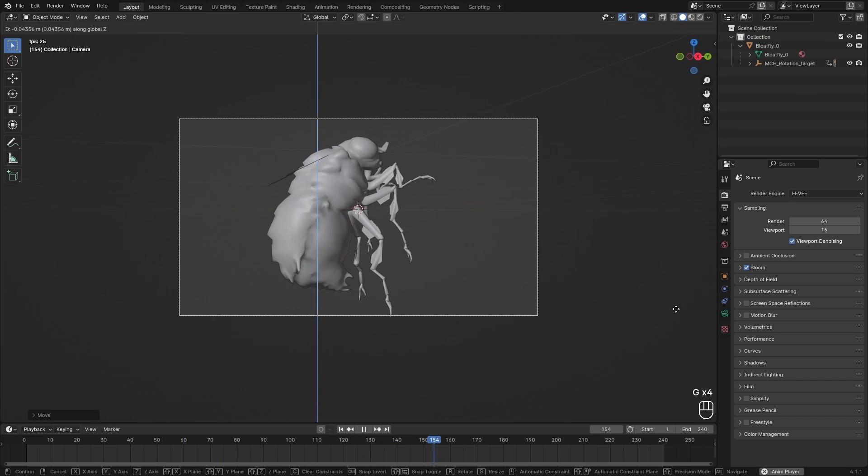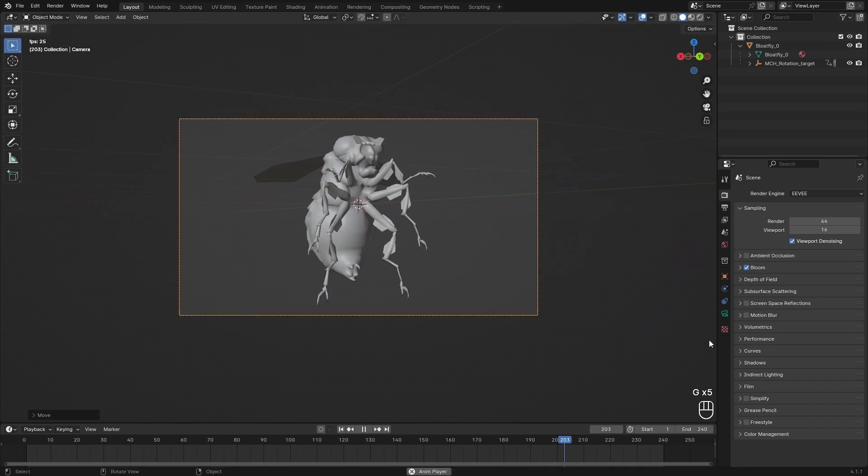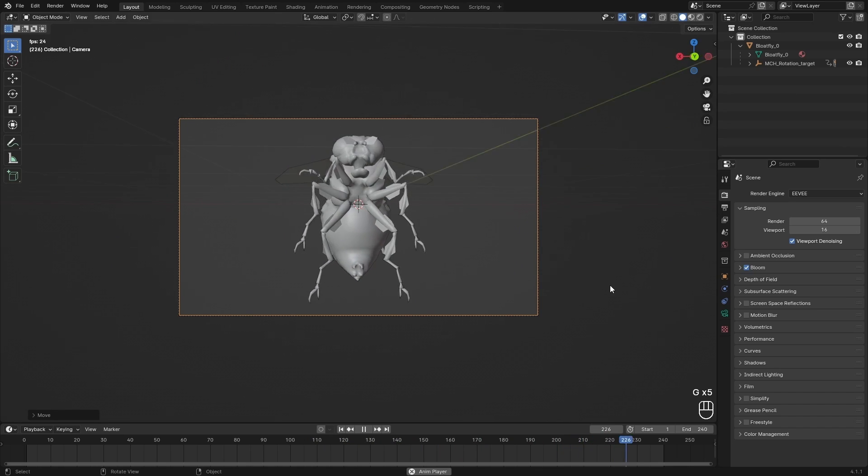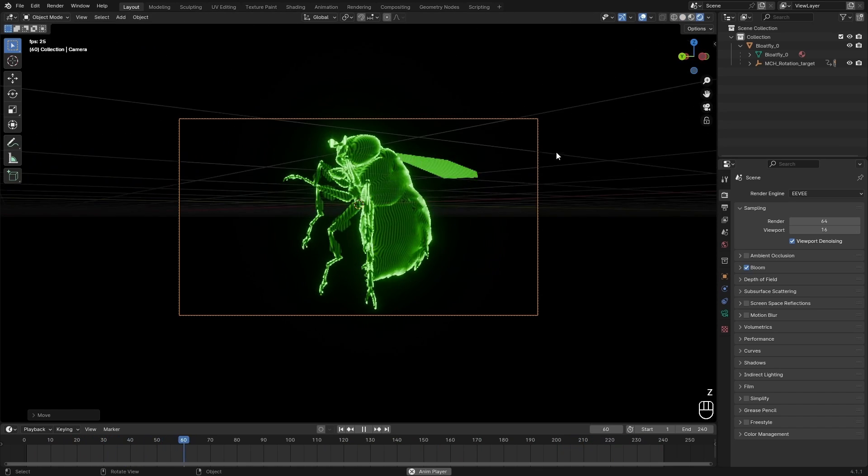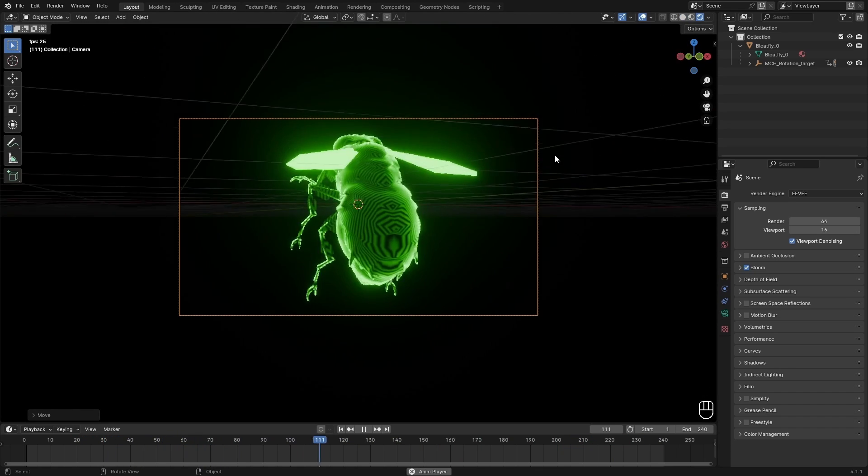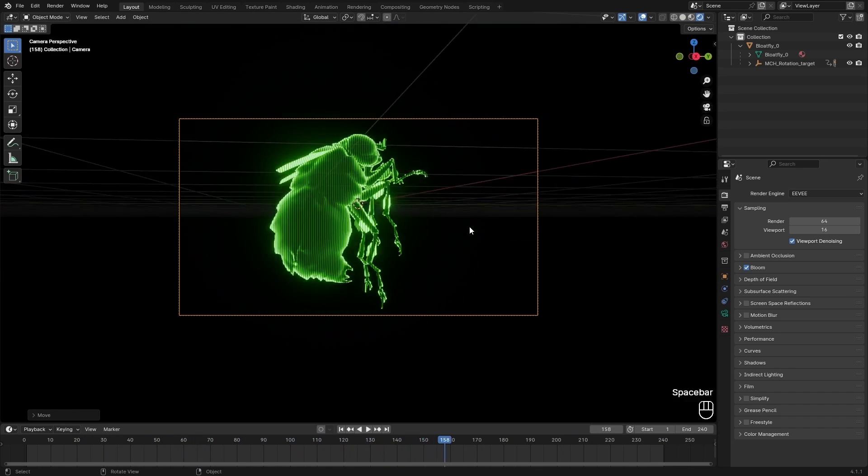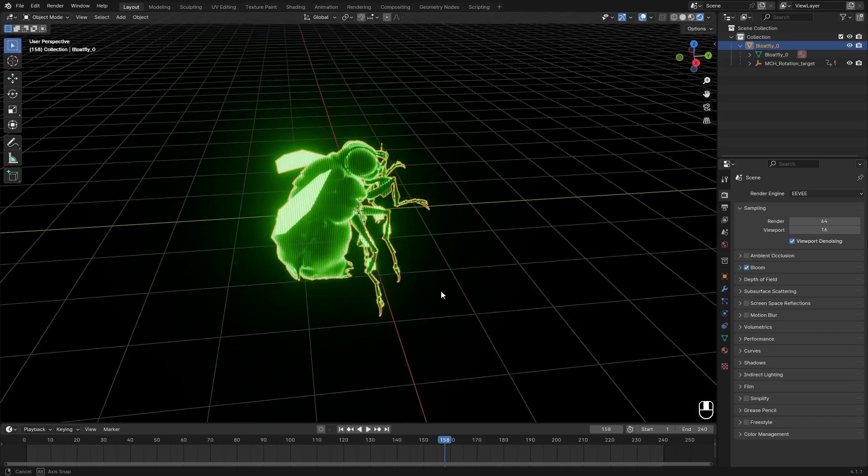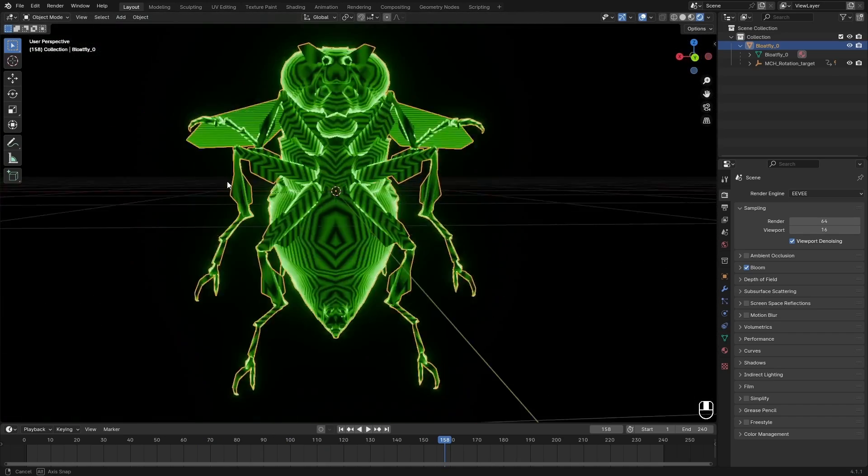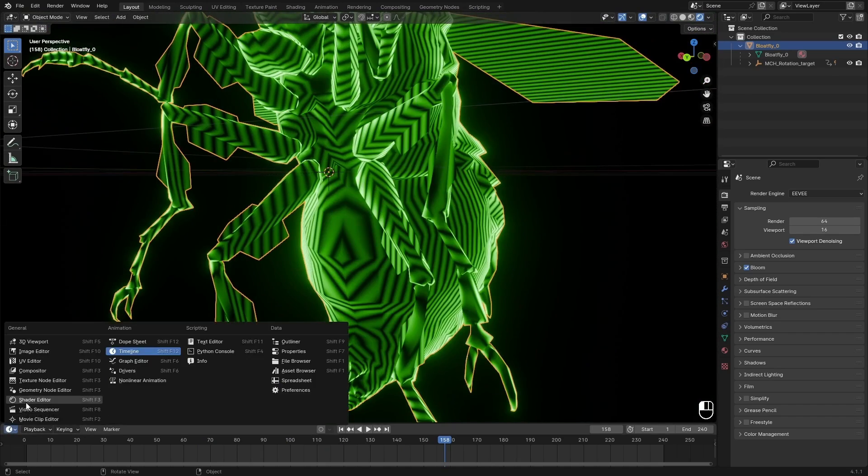And we can just adjust the location a little bit to frame our object. Then in rendered mode it will look something like this. You can see that it's easing in and out a little bit, which is not ideal.